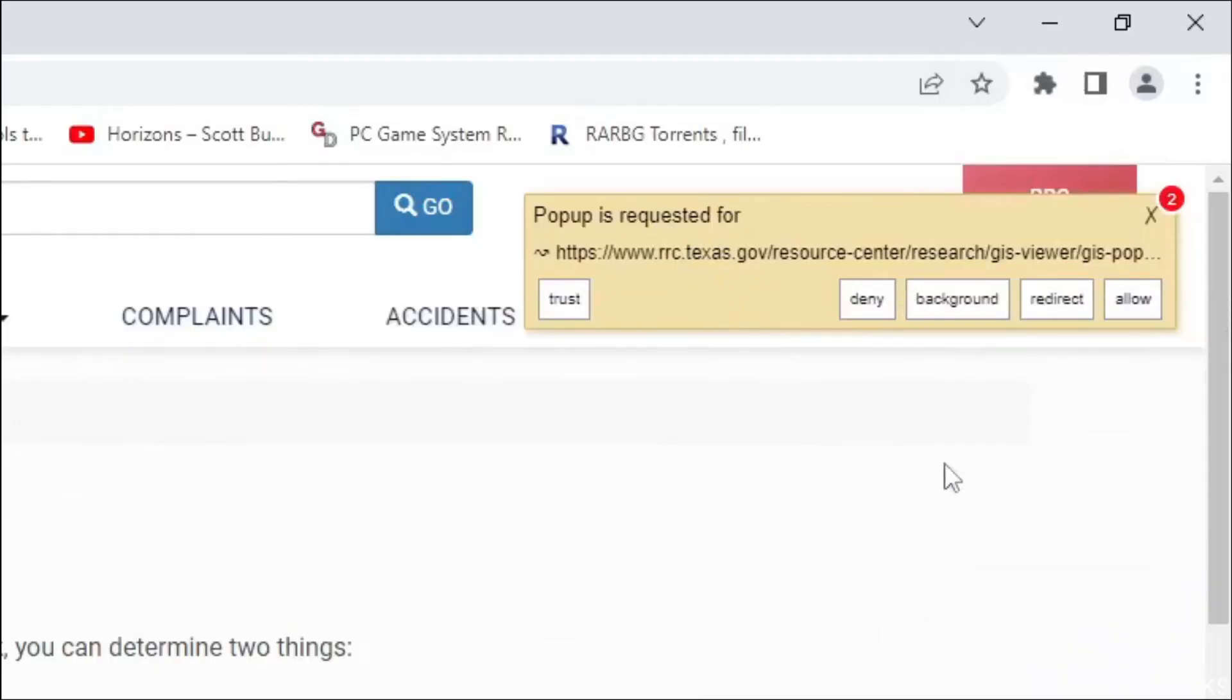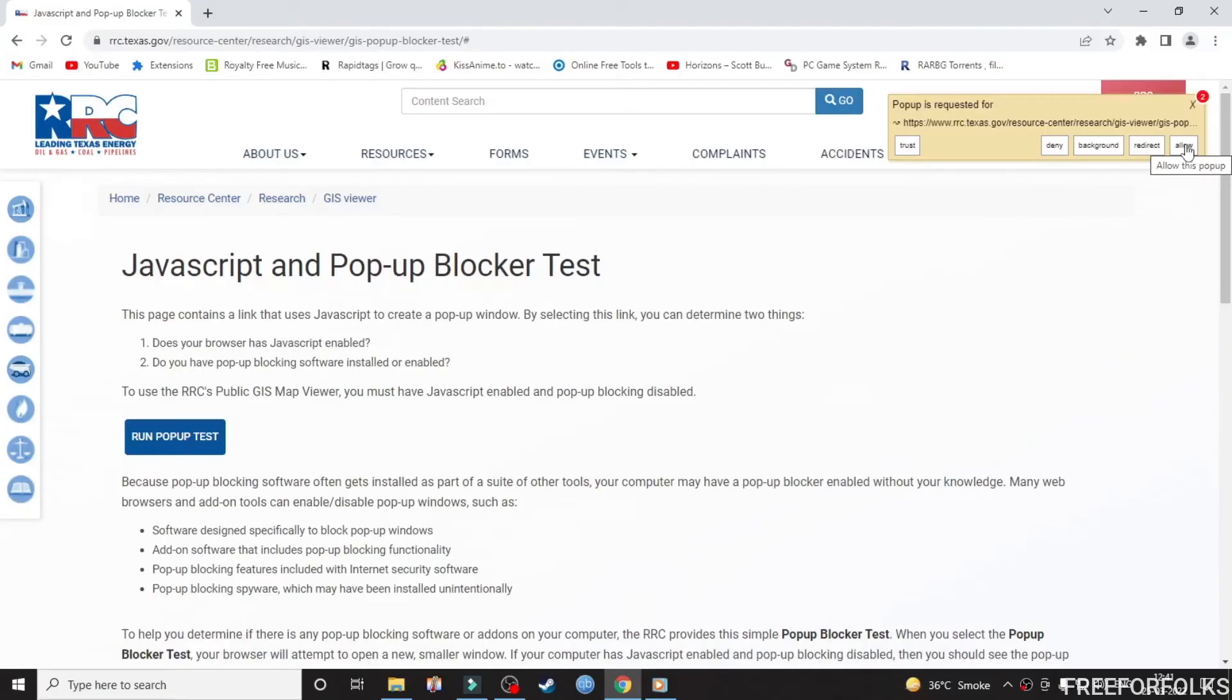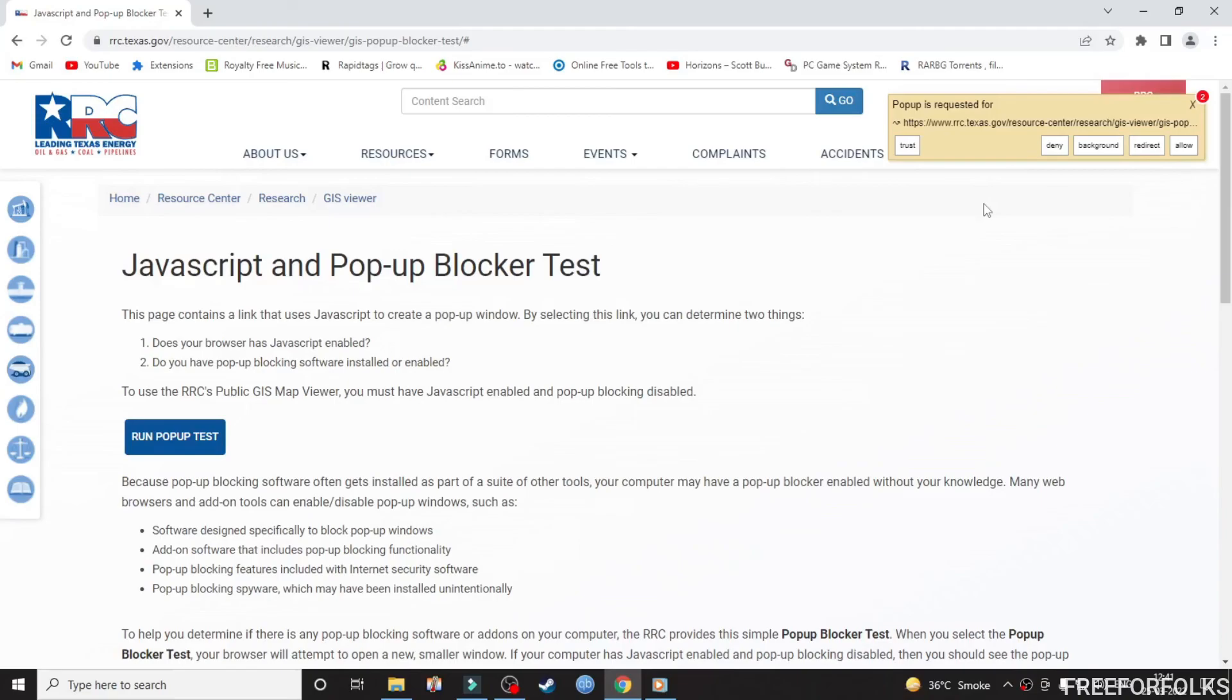Under that, you will also find an option to allow in case you want to check out the blocked pop-up. So this is how the extension will help you block some annoying popping up websites and links. Hope you liked the video. If yes, then please don't forget to share. Thanks for watching.